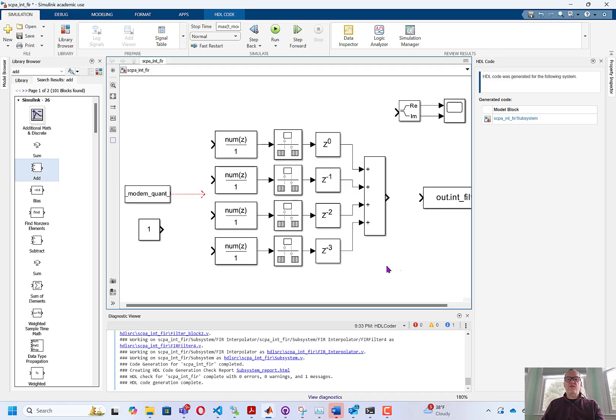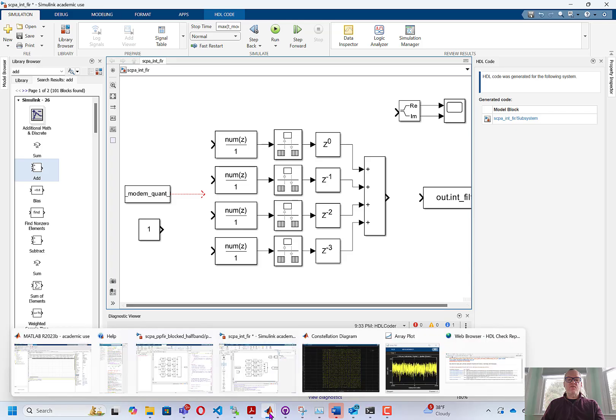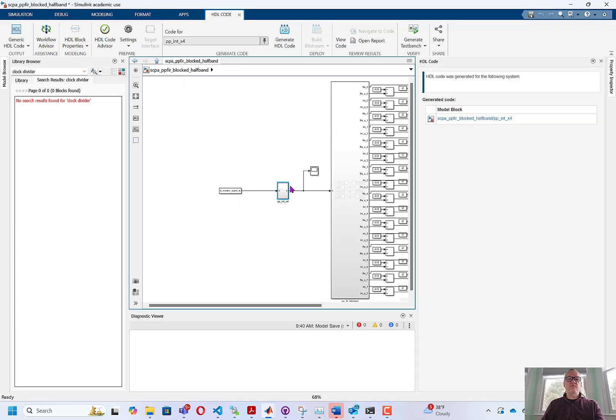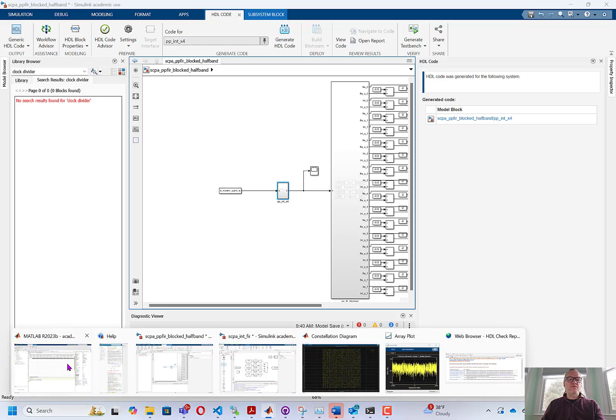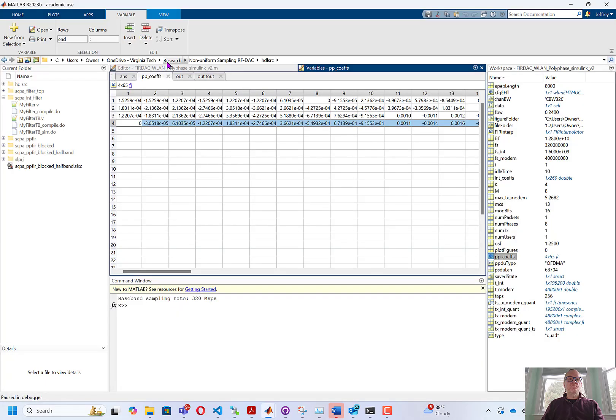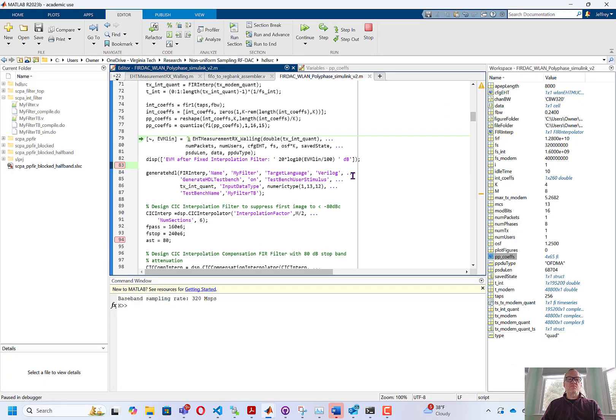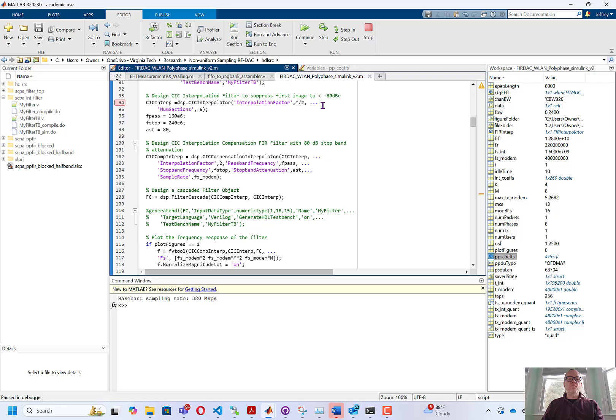In the next video, we're going to learn how to turn this into HDL. In the meantime, I've already built this filter and put it into a block that is going into a larger system.